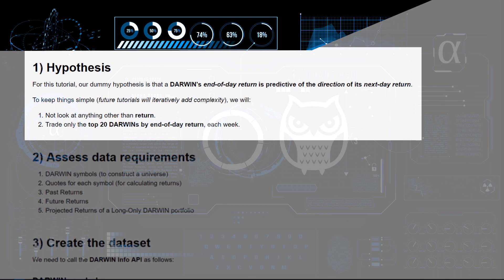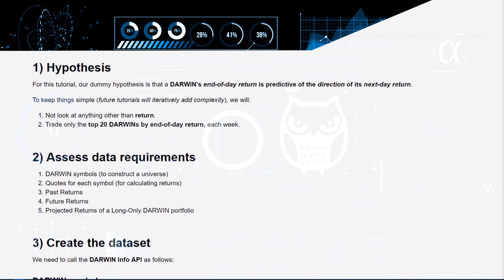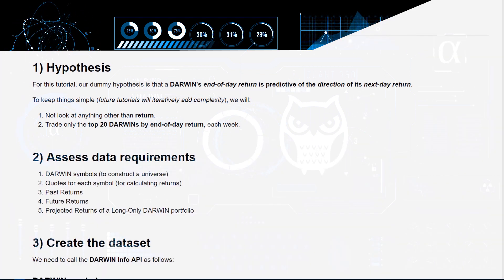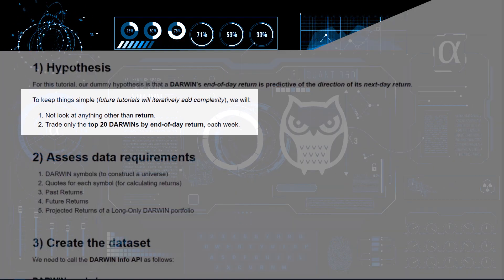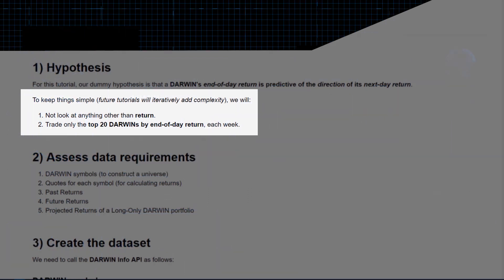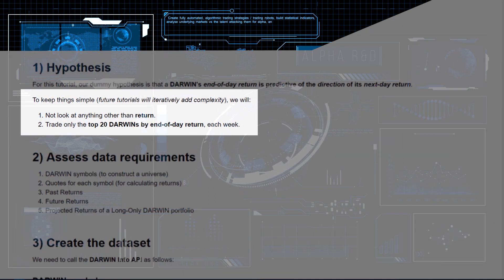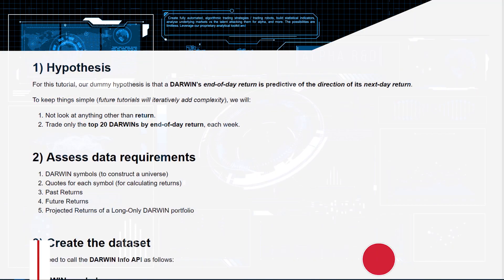To keep things simple, what we'll do here is we won't look at anything other than return, and we'll only trade the top X Darwins by end-of-day, end-of-week, or end-of-month return.